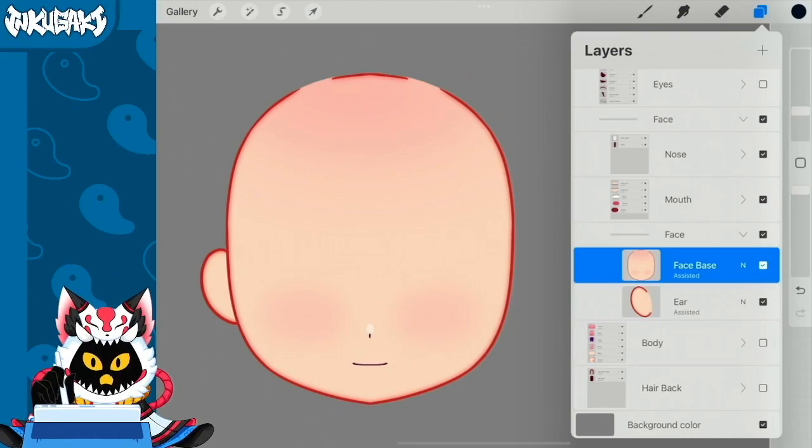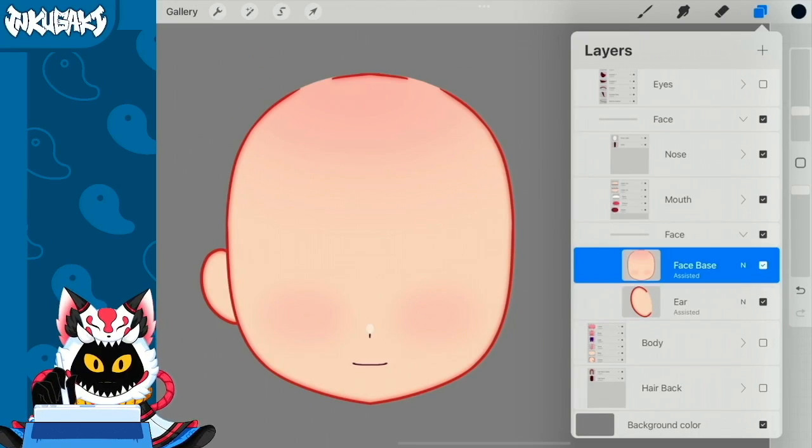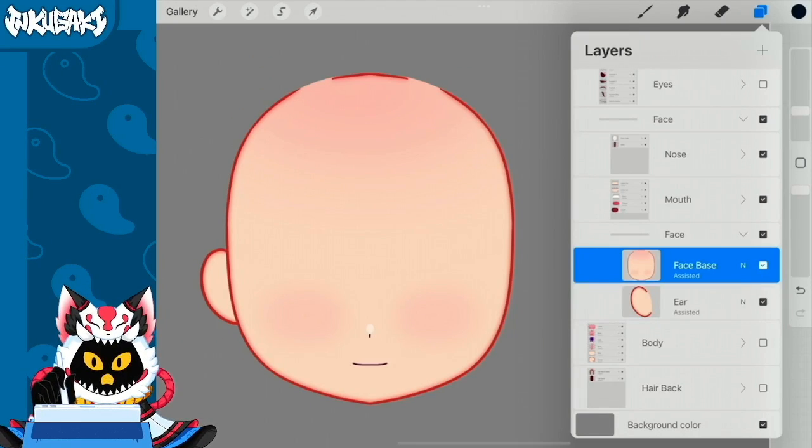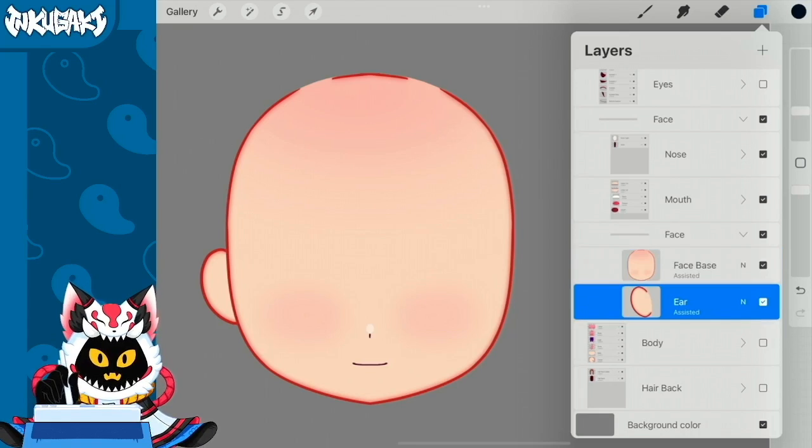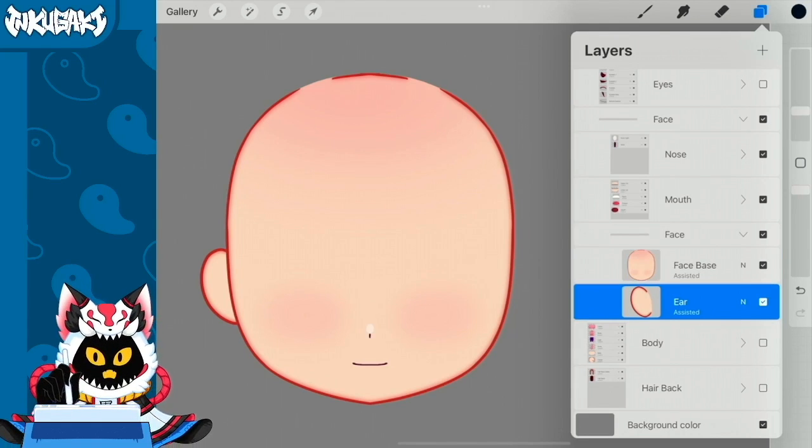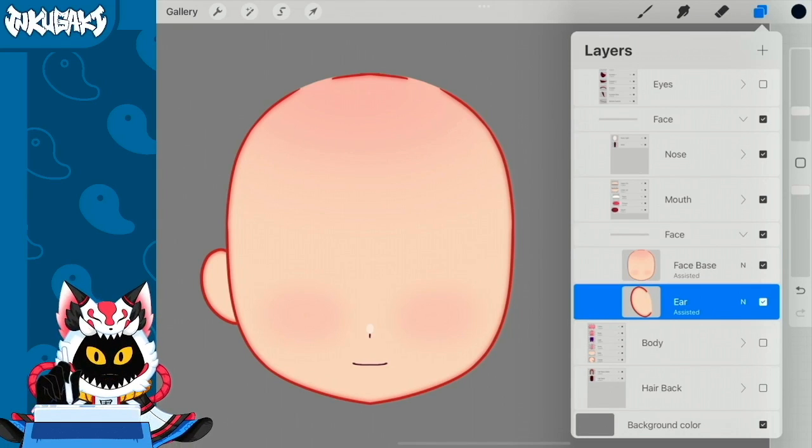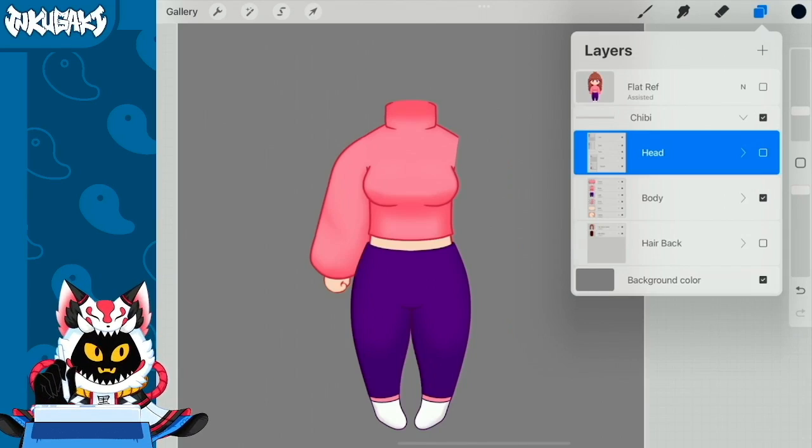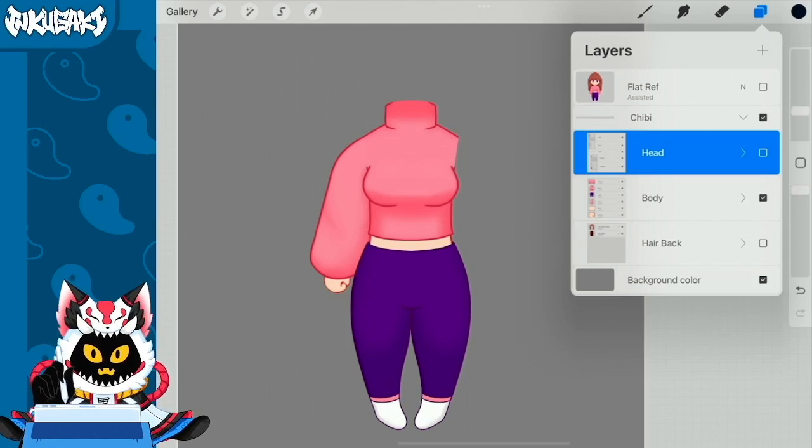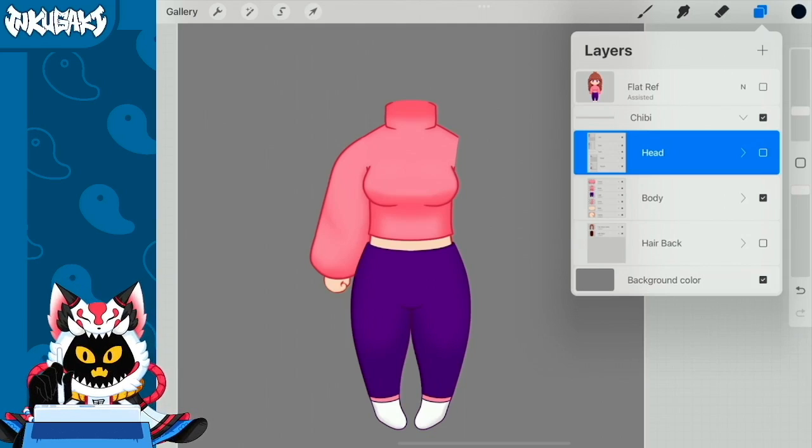Alright, let's continue with the face. The face has a face base and also it has an ear, because this ear we're going to duplicate it on Live2D later. Now let's take a look at how I separated the body.